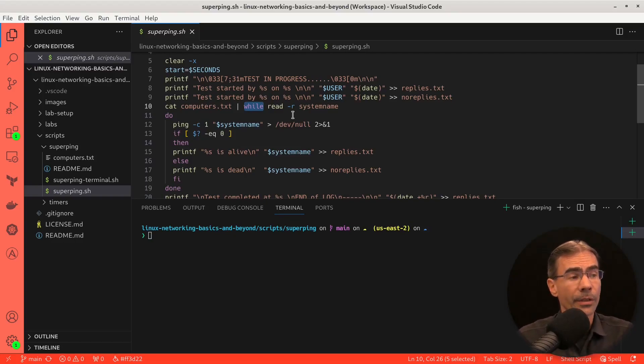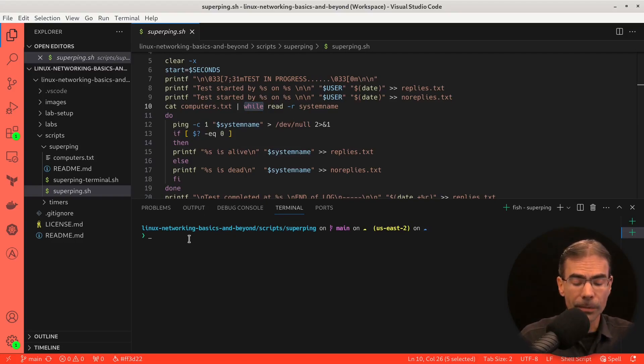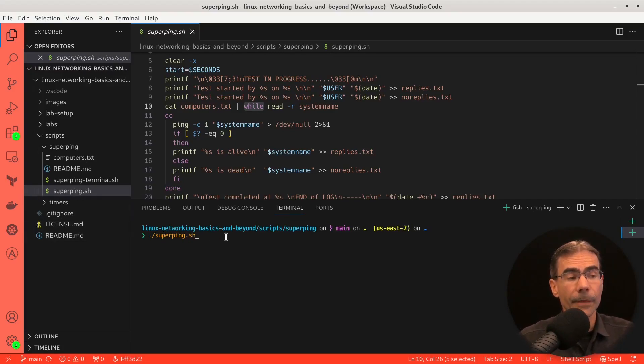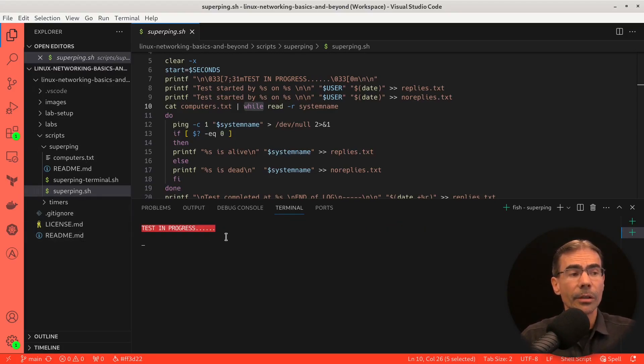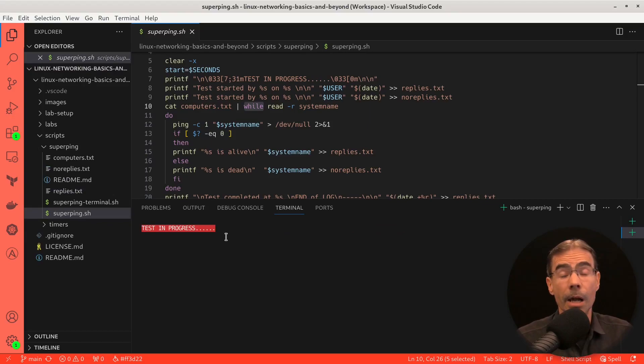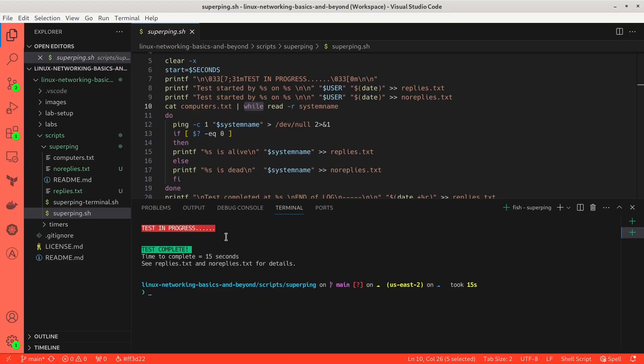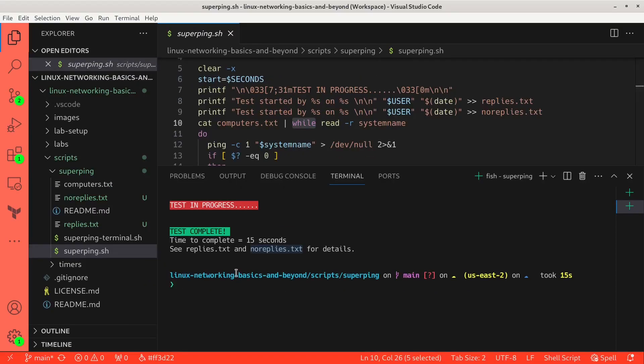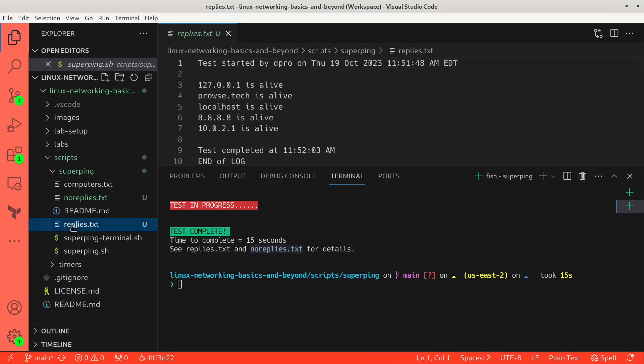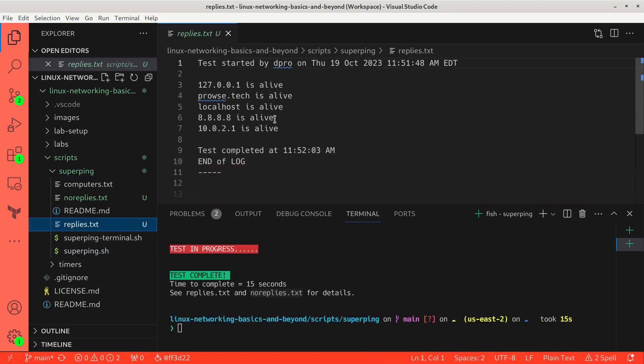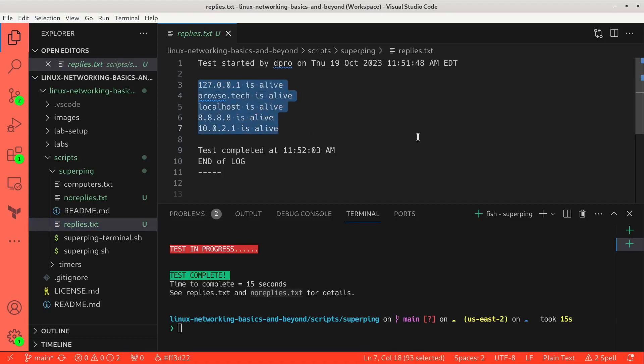And we can run this script. And it's called superping.sh, as you can see here. We'll press enter, and we'll run it now. And it says test in progress. And we'll let that go for a moment. Okay, and test complete took 15 seconds. And it wrote the results to replies.txt and noreplies.txt. Let's make that slightly bigger here. And let's take a look at those files. We'll go to replies.txt. And it says, okay, these hosts are alive. Well, where did it get this information from?